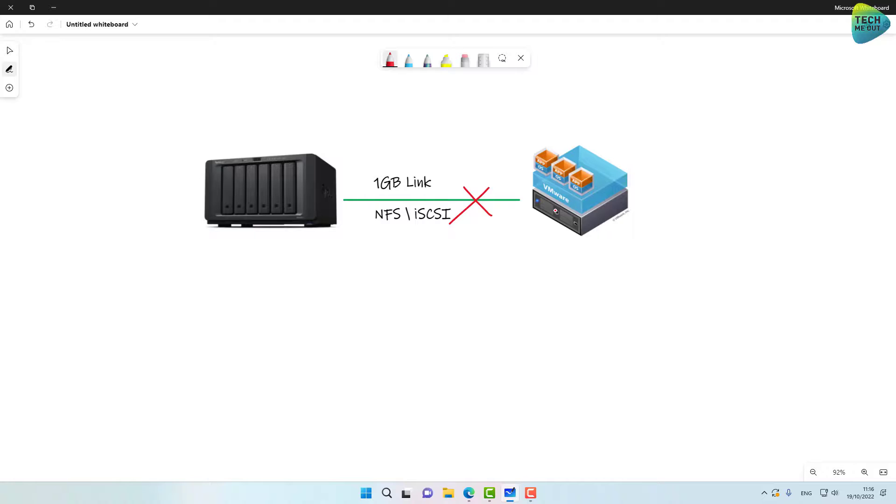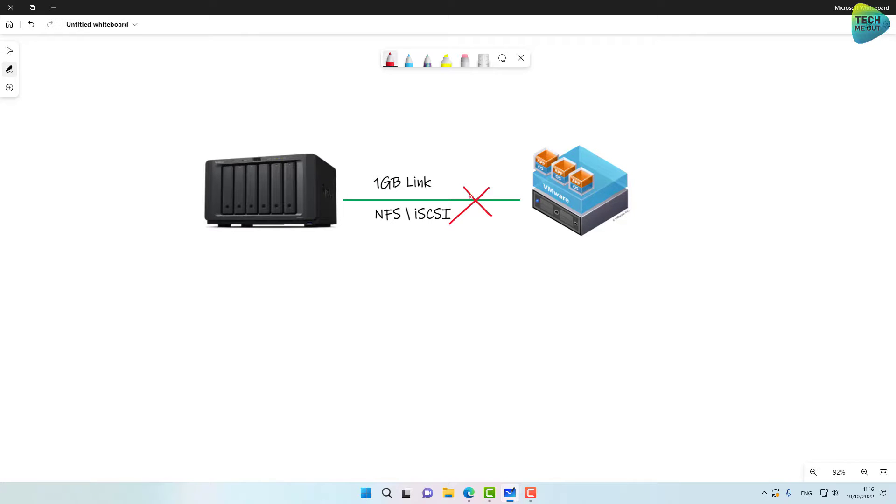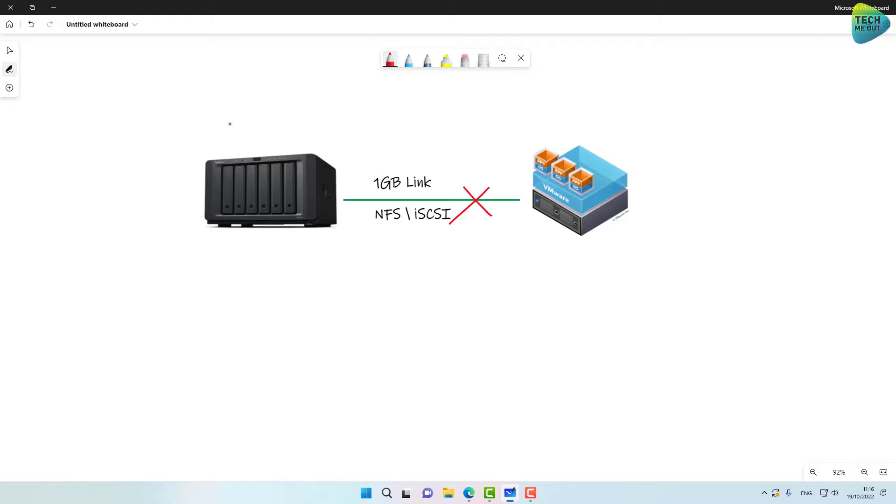One more caveat you need to take into account. Even if your NAS storage is filled with SSD drives, if you're using one gig link to connect your NAS to your ESXi server, it will be a slow link. Virtual machines will run slowly. Don't expect a fast snappy virtual machines just because the NAS is filled with SSDs. This will be a bottleneck for you.